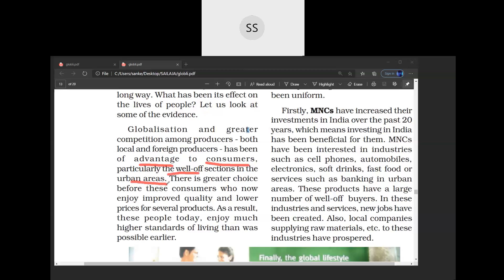What are the benefits to the consumers? Like in the case of Chinese toys, when they came to India, consumers got the benefit of lots of choices, lower prices, and good quality. In the same way, for many products, consumers got improved quality and lower prices.